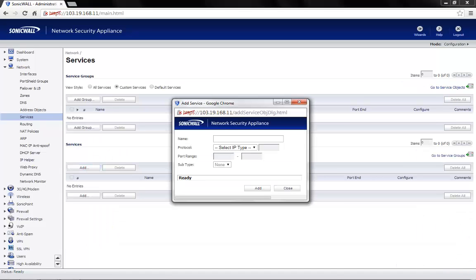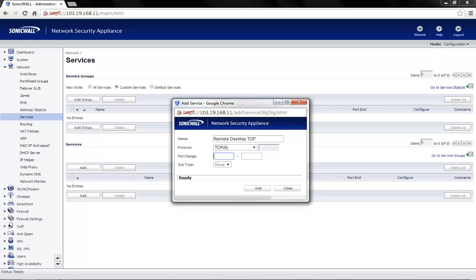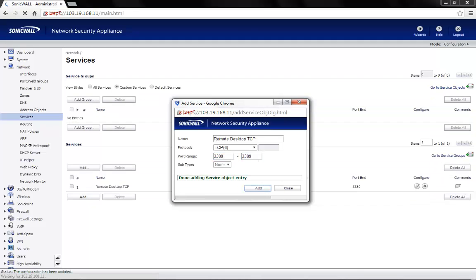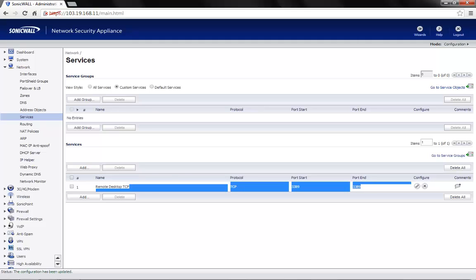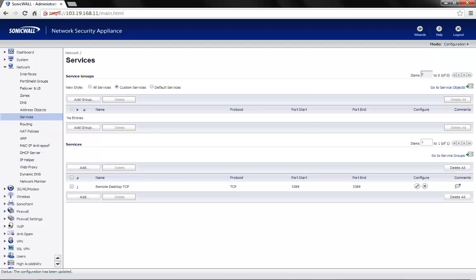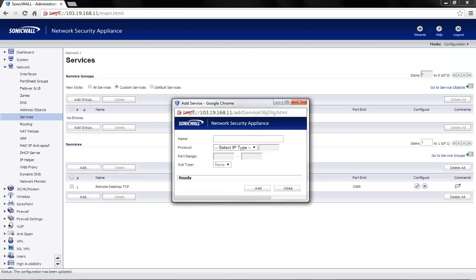Name the service object as per your requirement. In this case, let's call it remote desktop TCP. Protocol would be TCP. Port range would be 3389 to 3389 since it's just one port that we require.